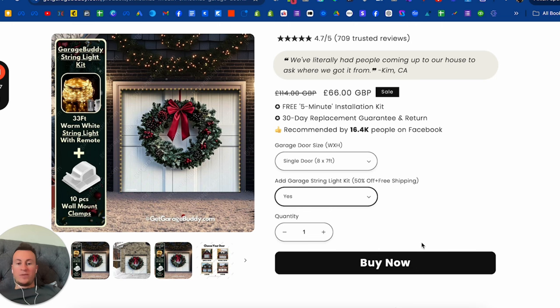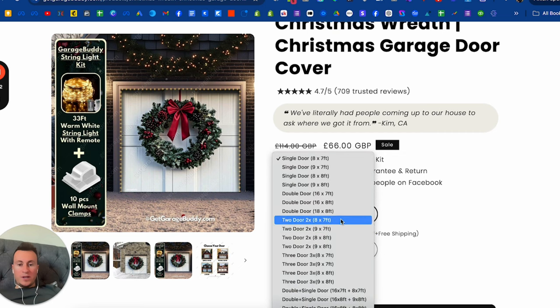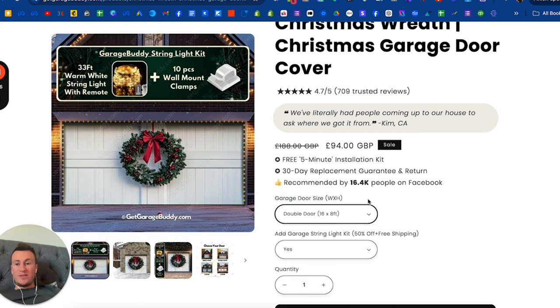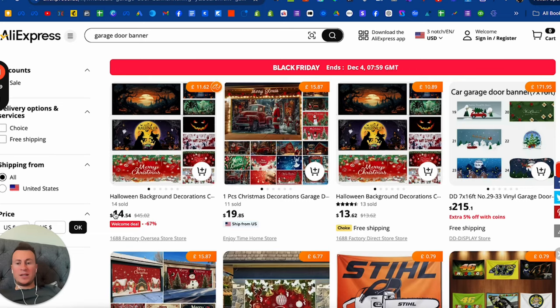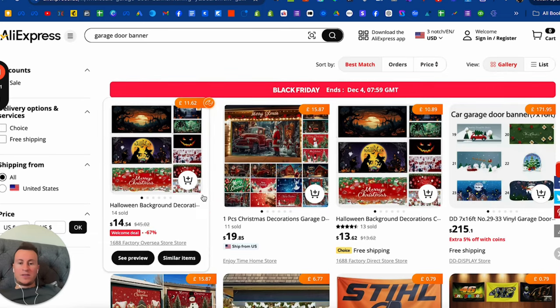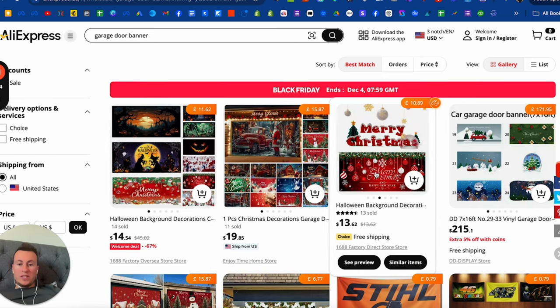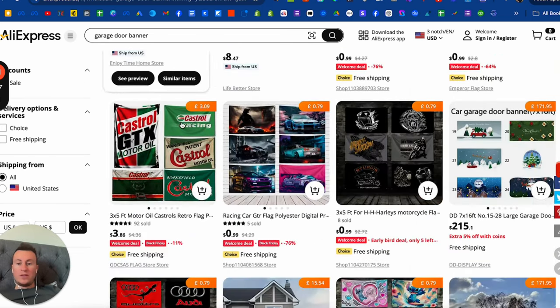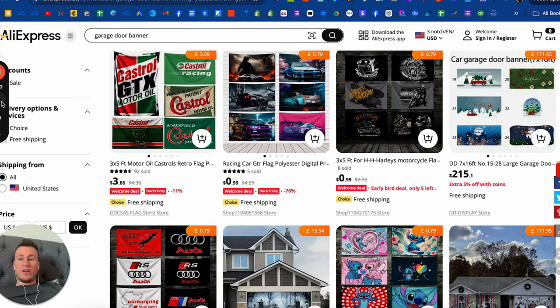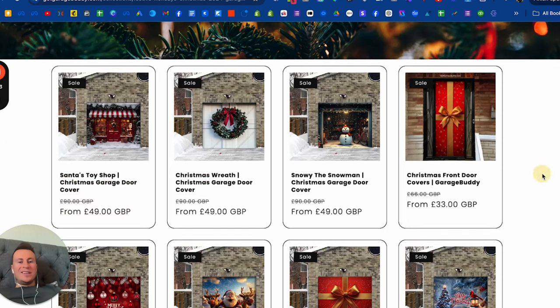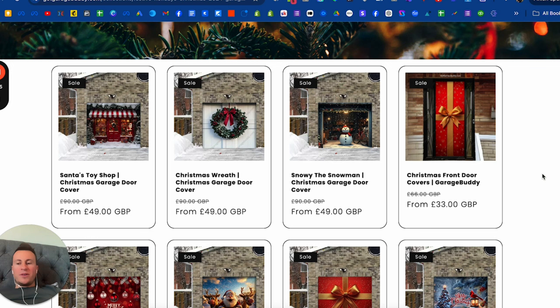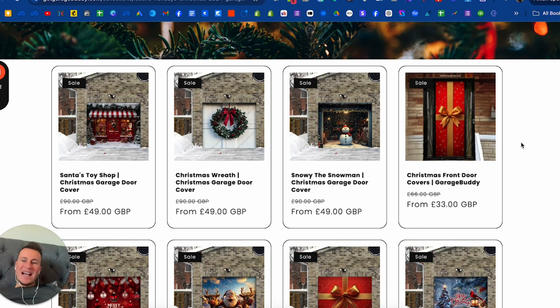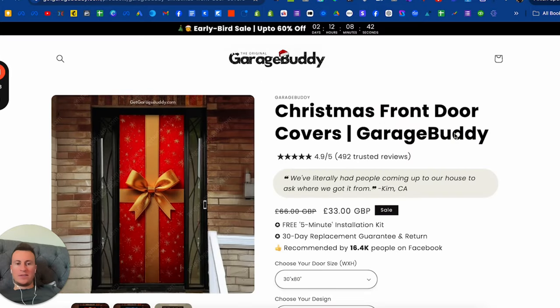We're seeing somebody bought one of these—49 pounds, it's not like a super cheap product. What I really like is this: 'We've literally had people coming up to our house to ask where we got it from.' That's everything you need to know. They address the key FAQ straight up front. Do they want an extra light kit? Great upsell offer there. Double door is 94 pounds. On AliExpress, these things are like anywhere from 13 to 20 pounds depending on the size.